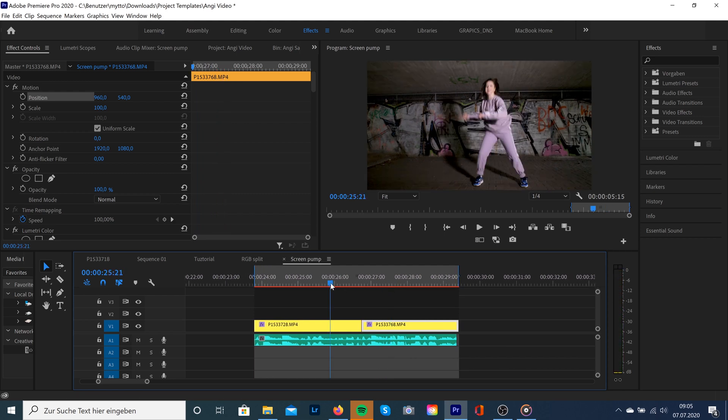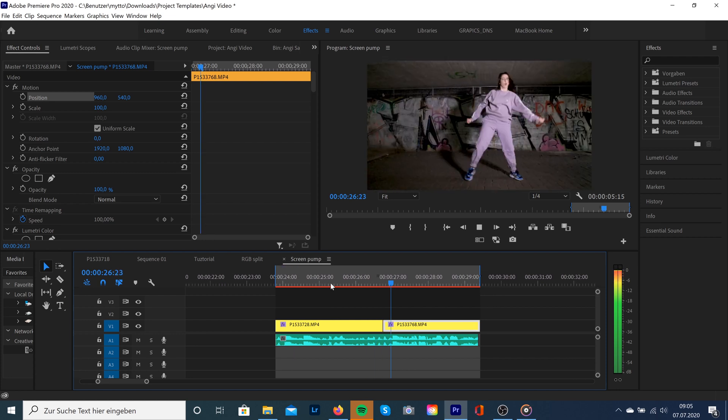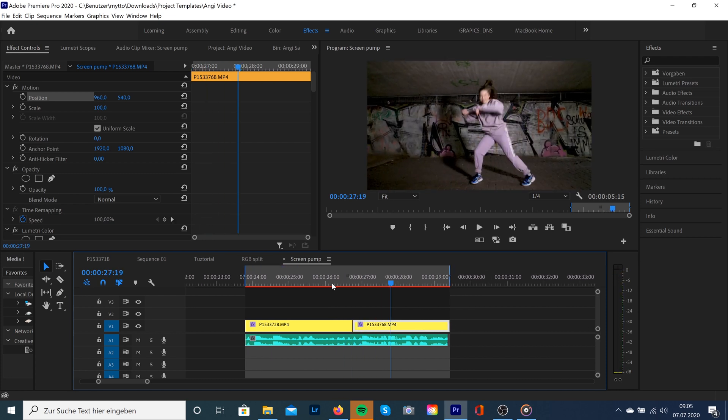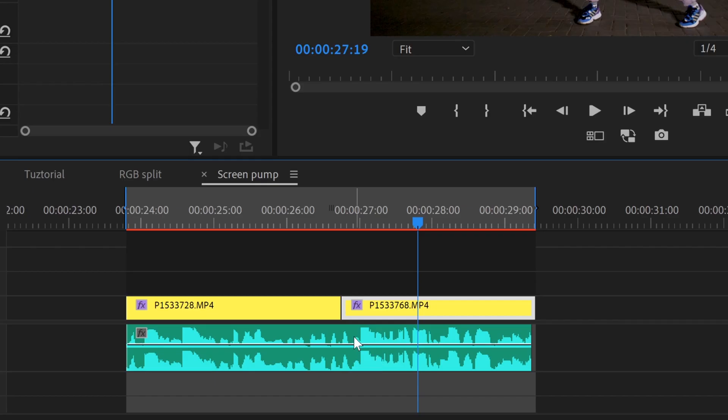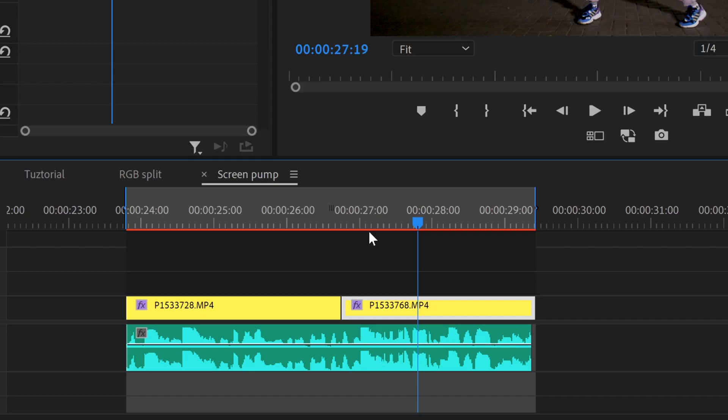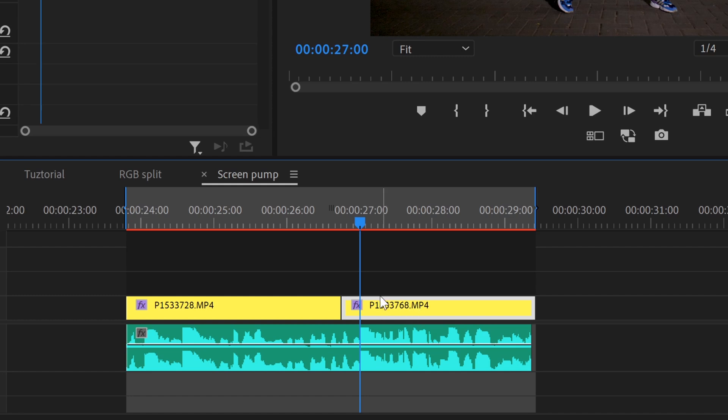Okay, exactly at this point where the beat drops hard. So we're gonna extend the audio layer and here we can see at this point the beat will drop hard, so that's the point where we're gonna create this screen pump effect.